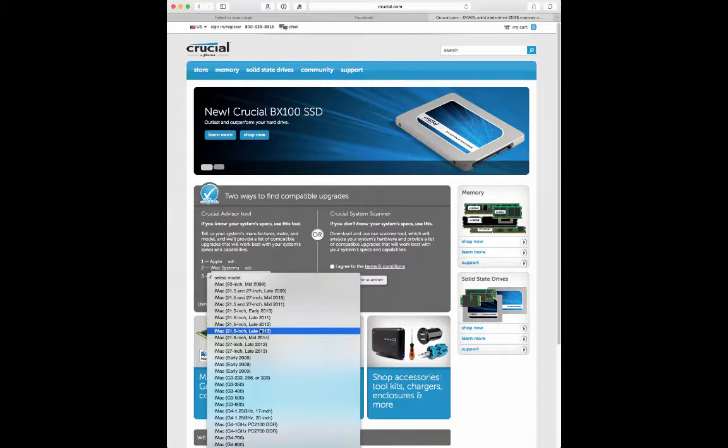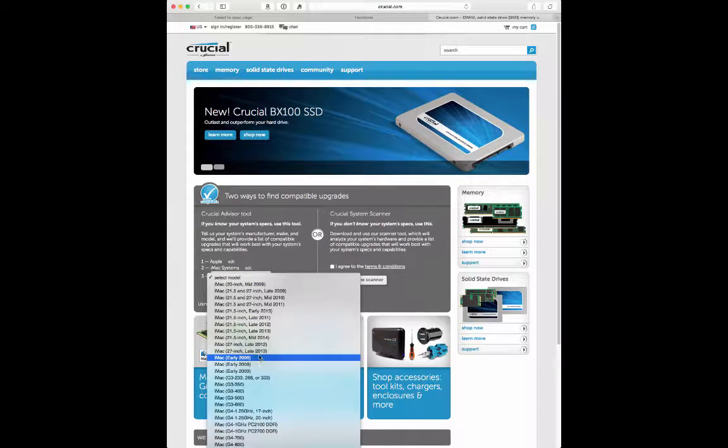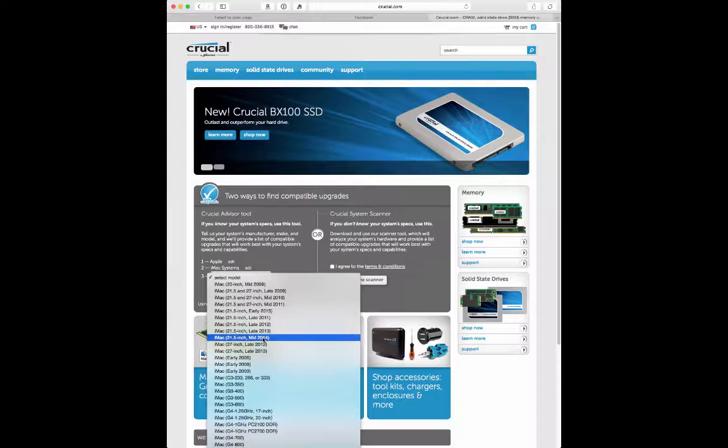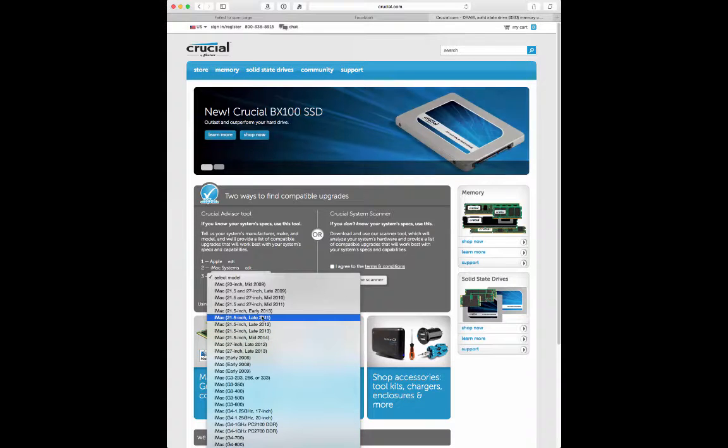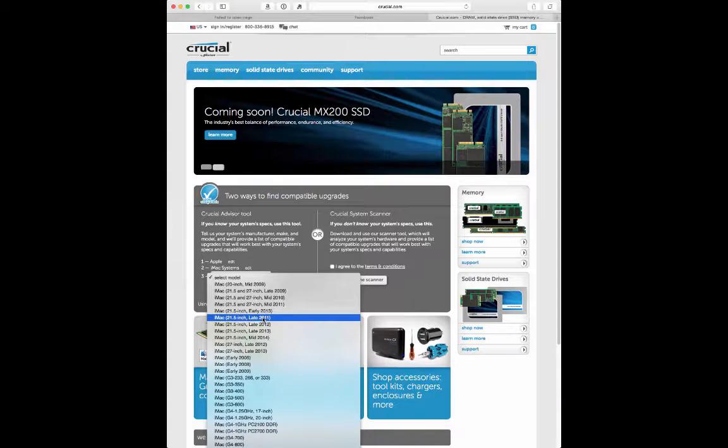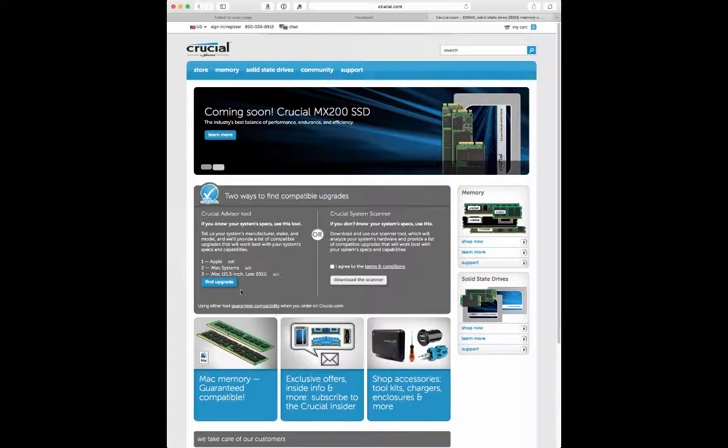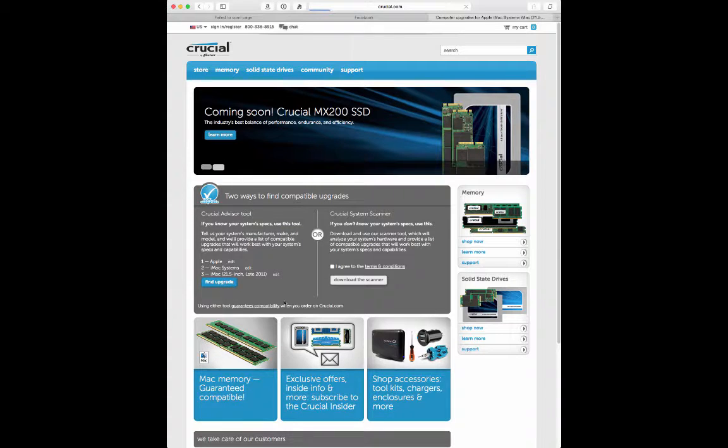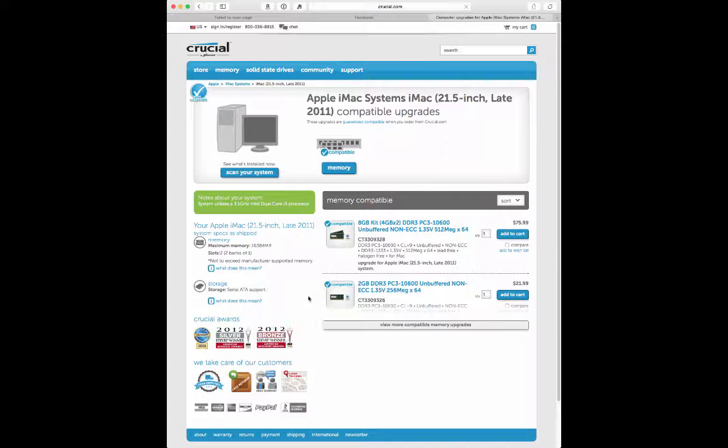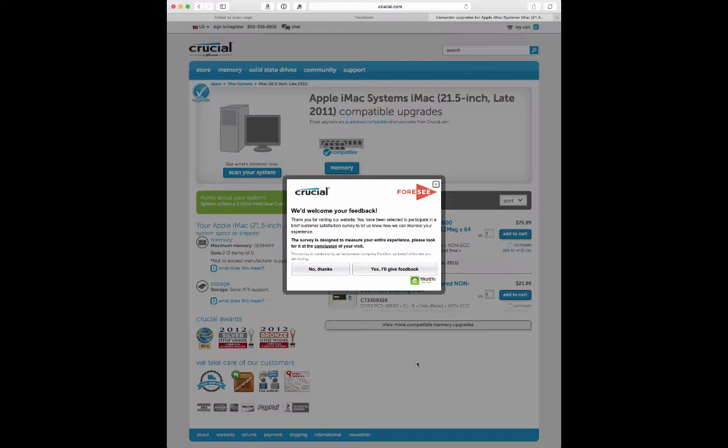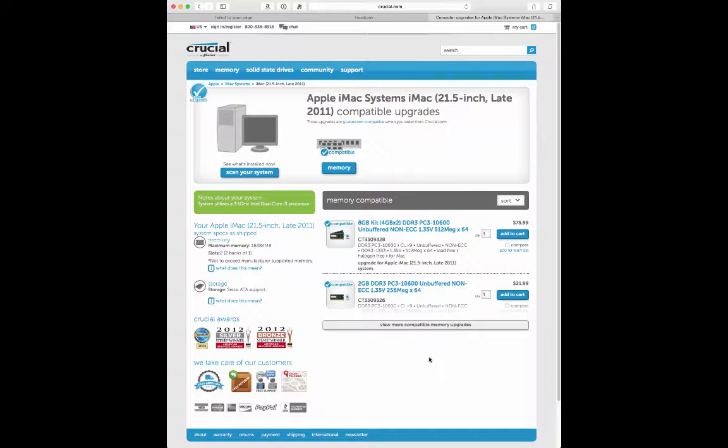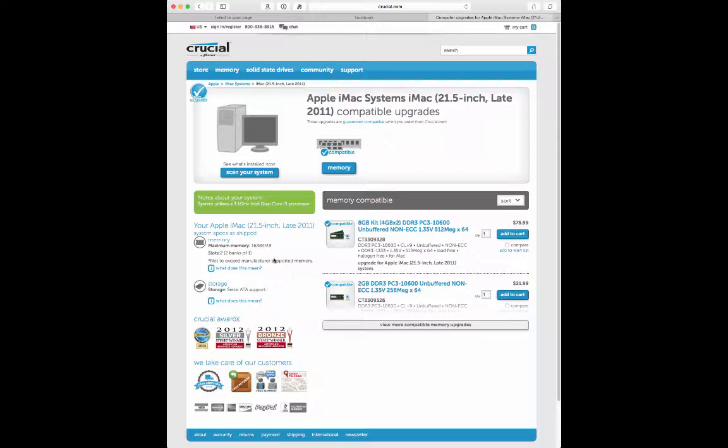And so then you can select the model and you can choose the iMac, and I want to say it was the 2011 21.5 inch - I think that's what you had said. So when I click on find upgrade, because I think you had mentioned to me that you had four gigs of RAM in your computer.